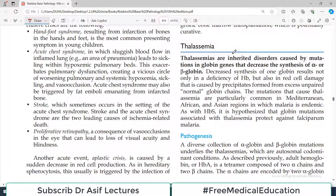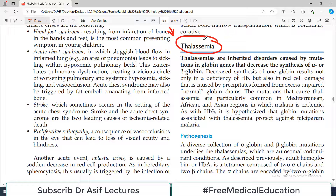Hello everyone and welcome back to my playlist of pathology, which we are doing from Medium Robbins. Today we are going to discuss a very important topic: thalassemia. In your clinical practice, you will definitely encounter thalassemia patients multiple times, and this is also very important for your examination purposes.